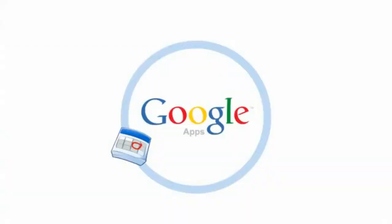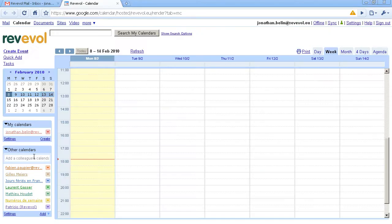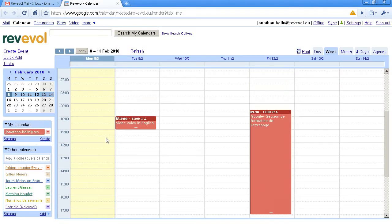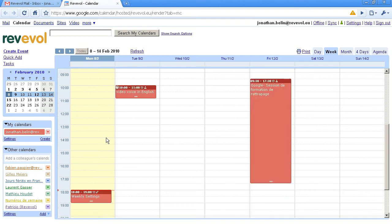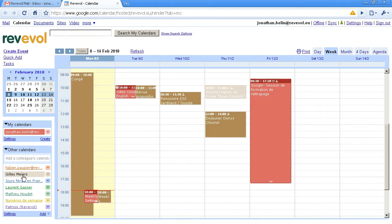Google Apps also includes an online customisable calendar. Google Calendar allows access to your personal calendar and calendars that have been shared with you.